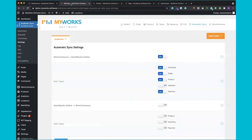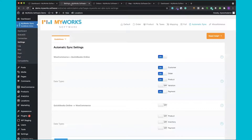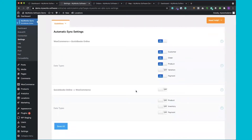The first thing I want to show you is what type of data we sync in each direction. You'll see we are on our automatic sync tab settings, and here you can control what type of data syncs in each direction. From WooCommerce to QuickBooks you can sync customers, orders, products, variations, and payments. And from QuickBooks to WooCommerce you can sync products, inventory, and payments.